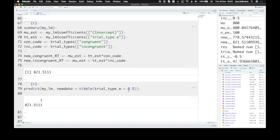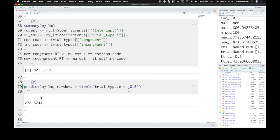And this will predict again 821 milliseconds. We can set it to negative 0.5. You can even set it to values that don't actually exist, like 0. And that will give you the intercept estimate back.